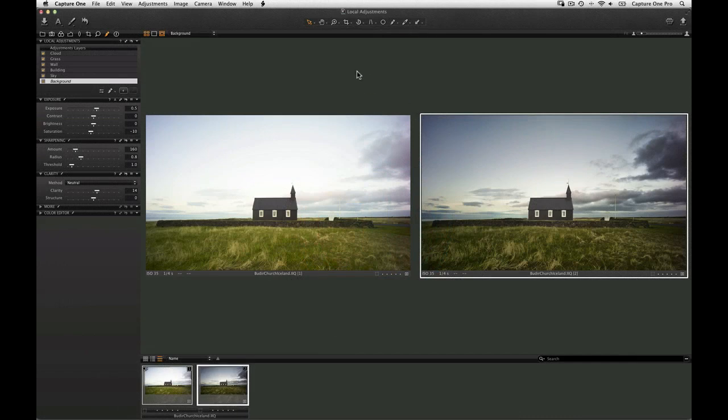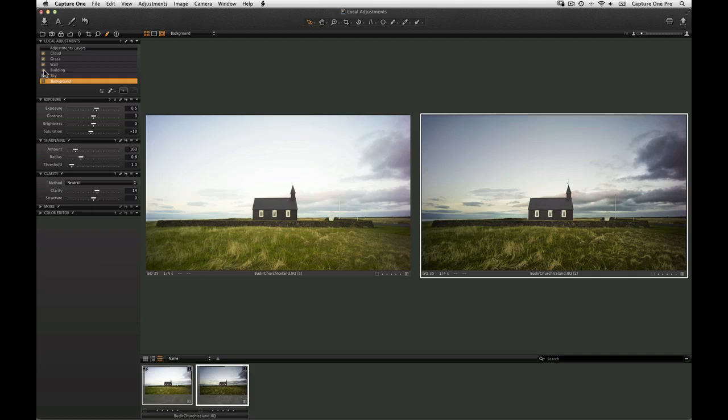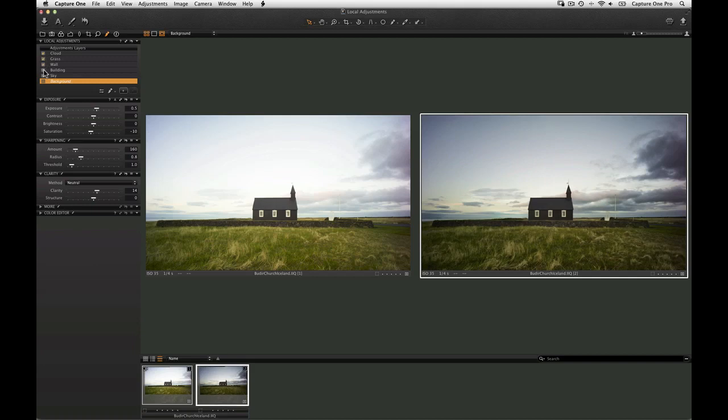Local adjustments can be used to work on specific areas of the image, for example adjusting the exposure or colors. Capture One Pro 7 now includes gradient masks, auto masking, and fill masking.